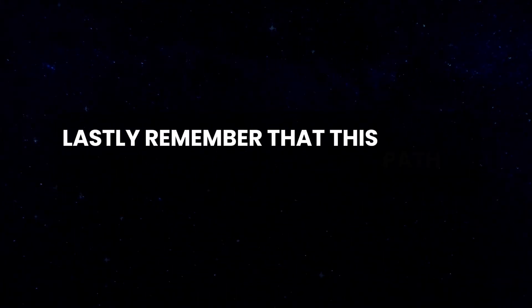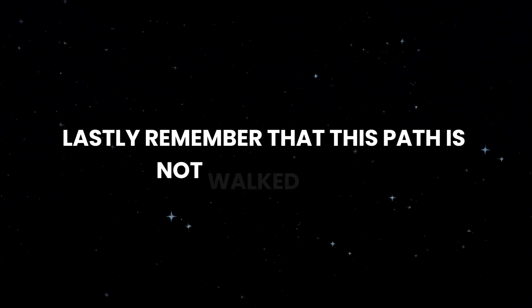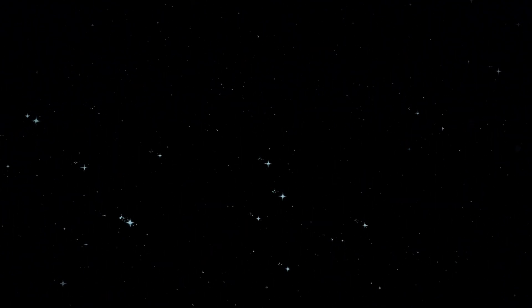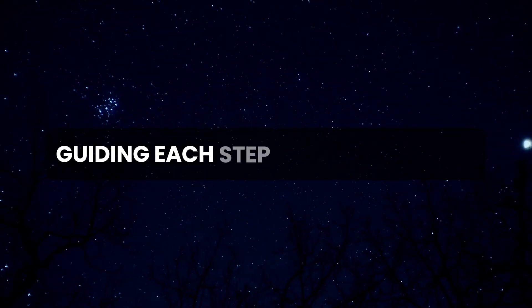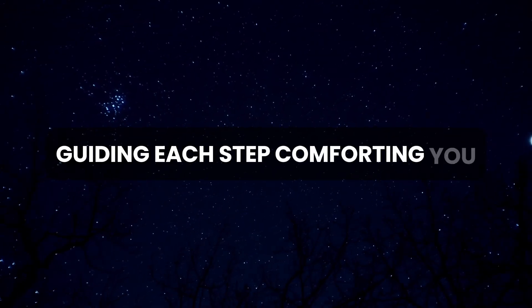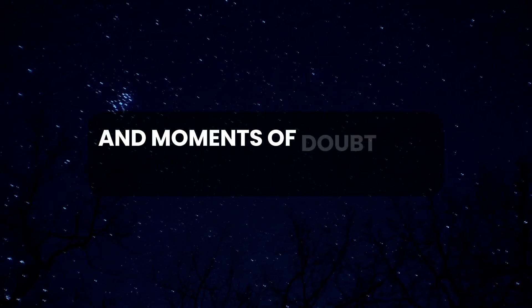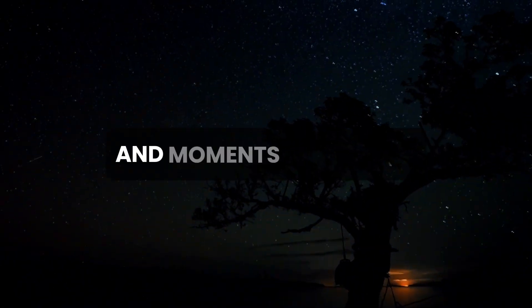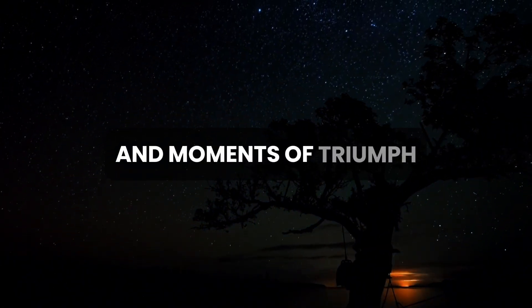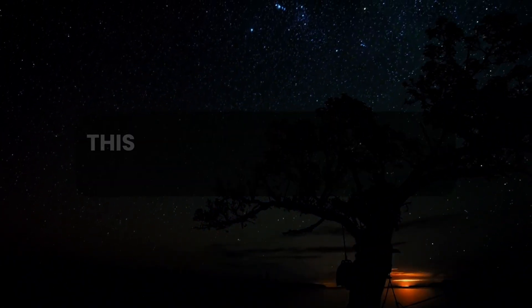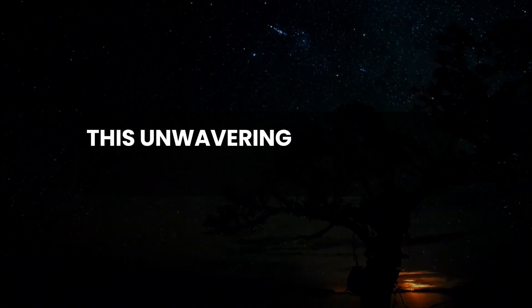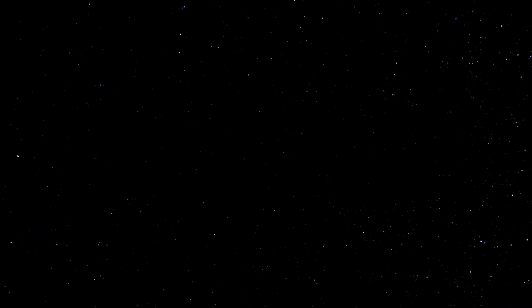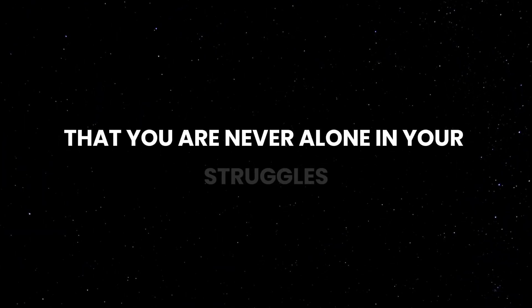Lastly, remember that this path is not walked alone. God is with you, guiding each step, comforting you in moments of doubt, and celebrating with you in moments of triumph. His unwavering support is a constant reminder that you are never alone in your struggles or your successes.